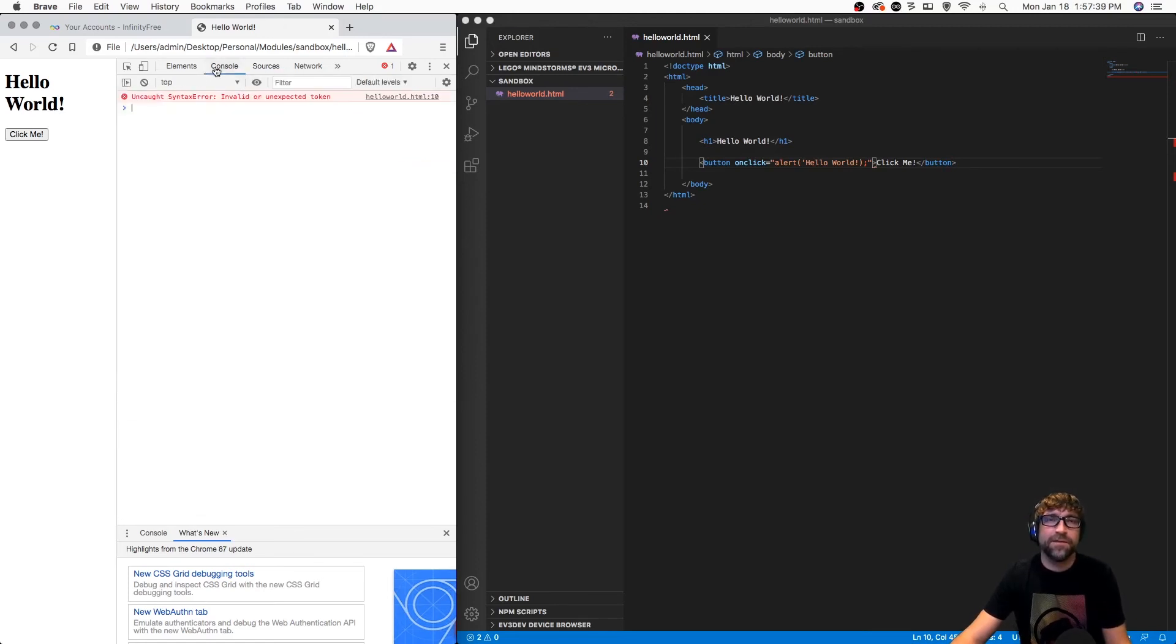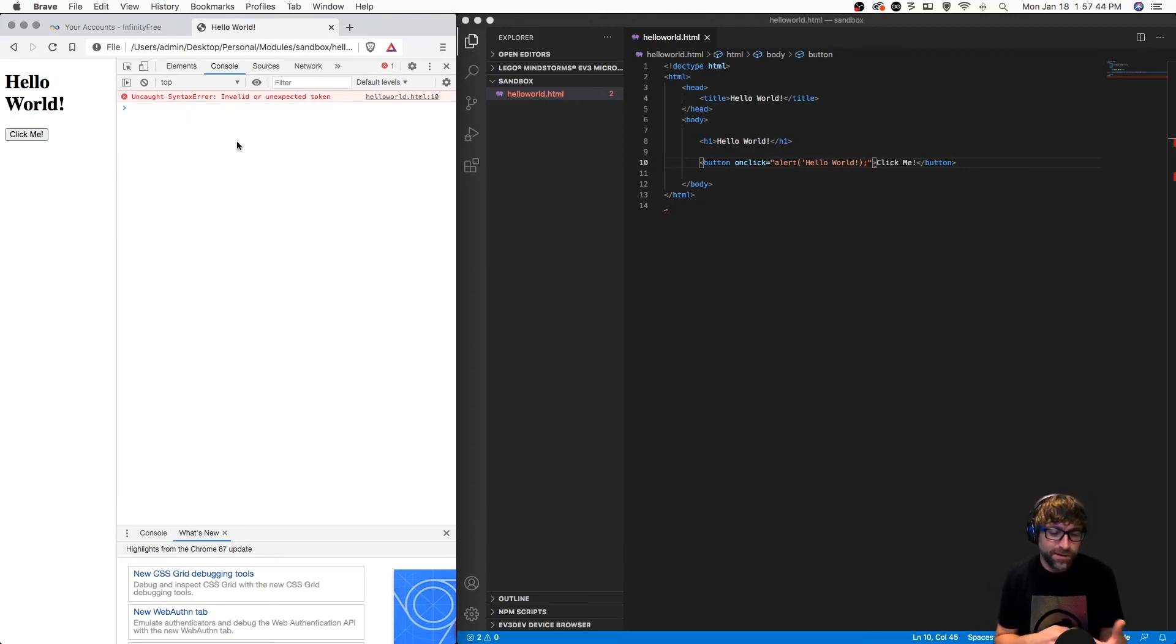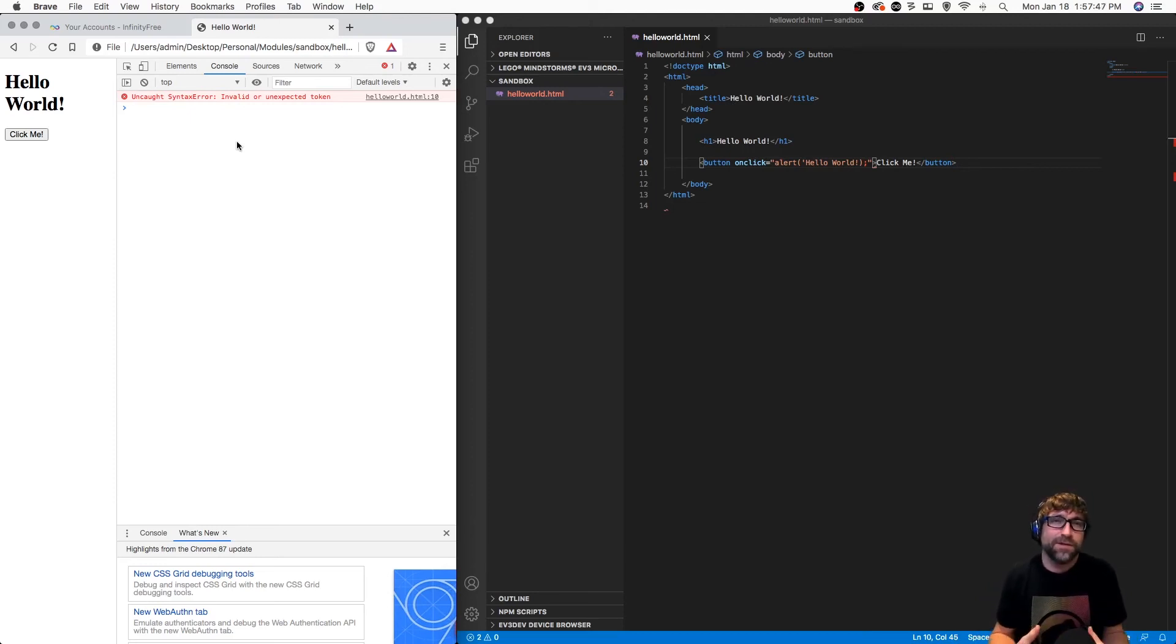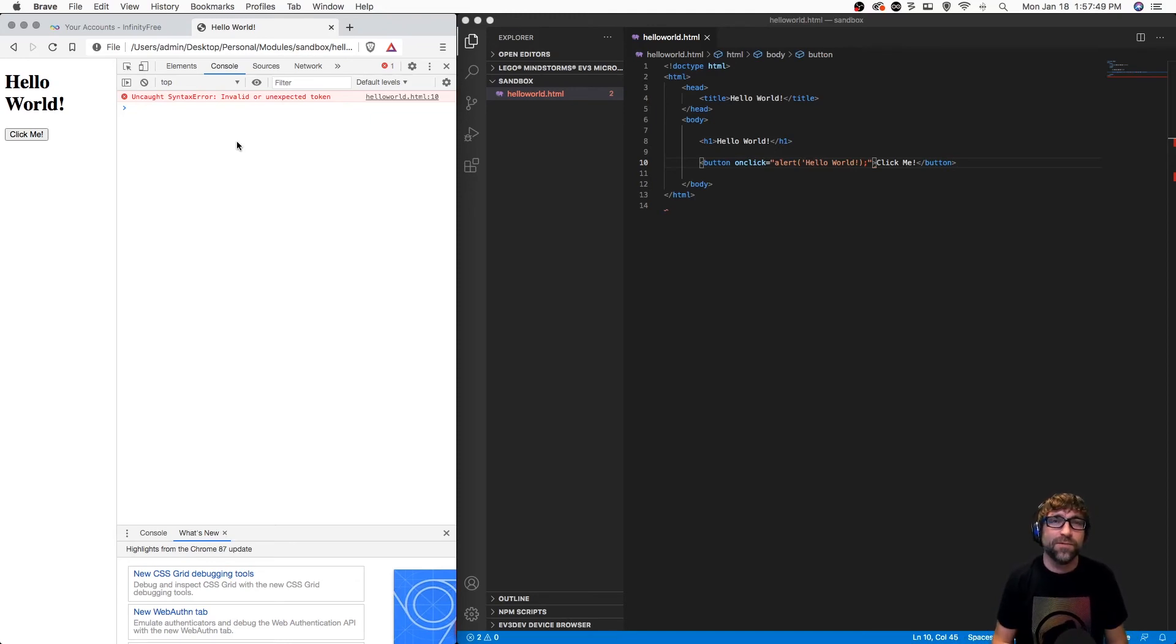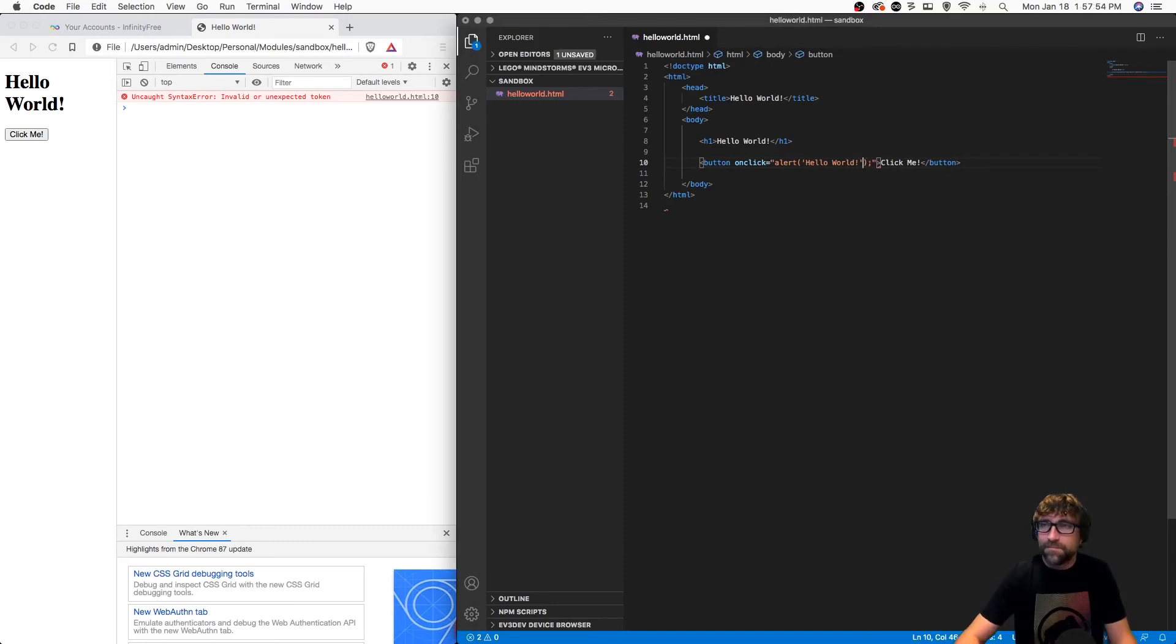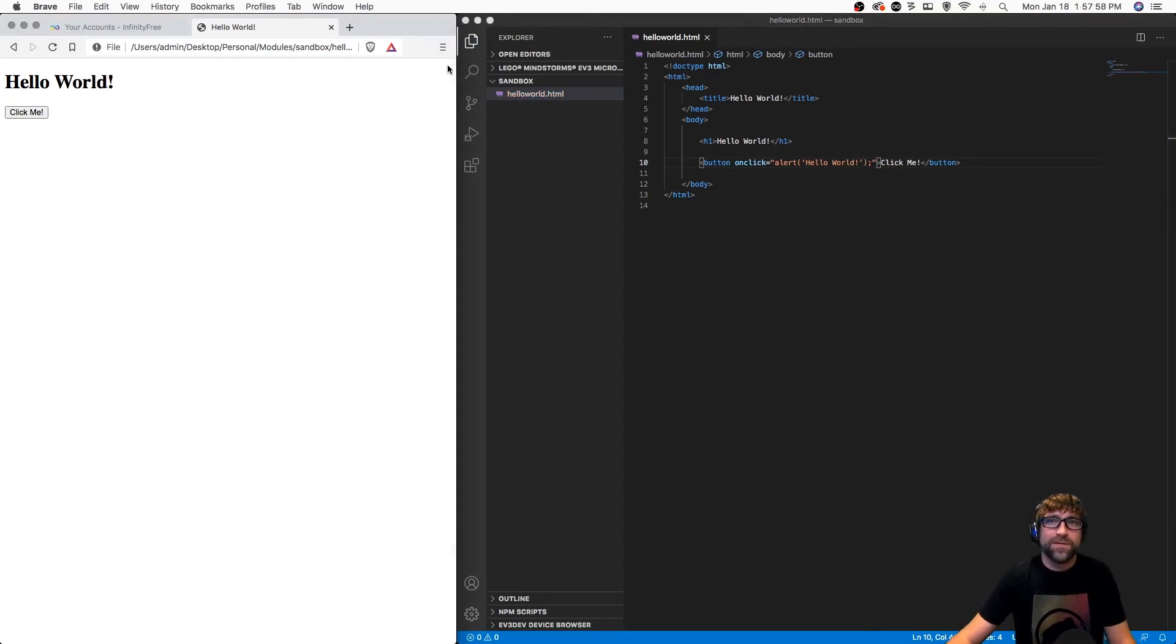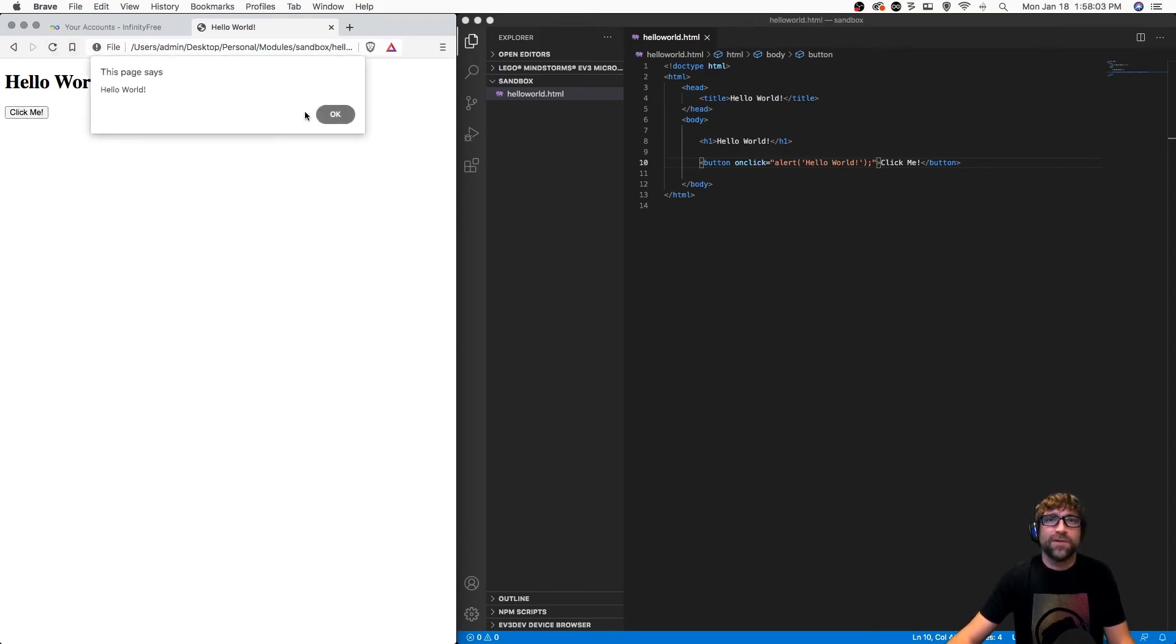The error in this case isn't that helpful, invalid or unexpected token. The error messages will become easier to understand the more you code and the more you have to work with them. If I put that quote back in and save, close my developer tools and refresh, now we're back to that working.